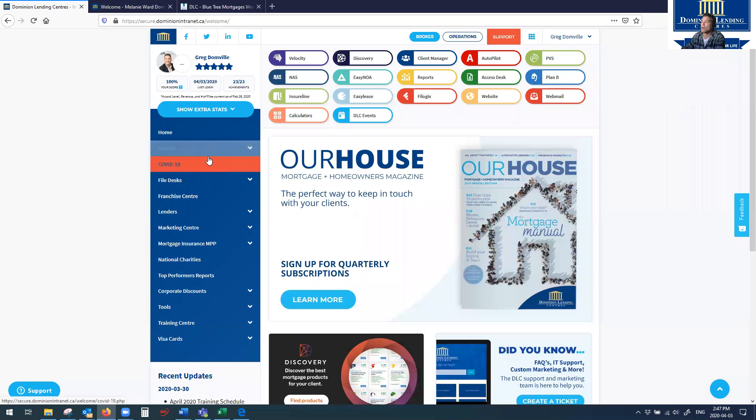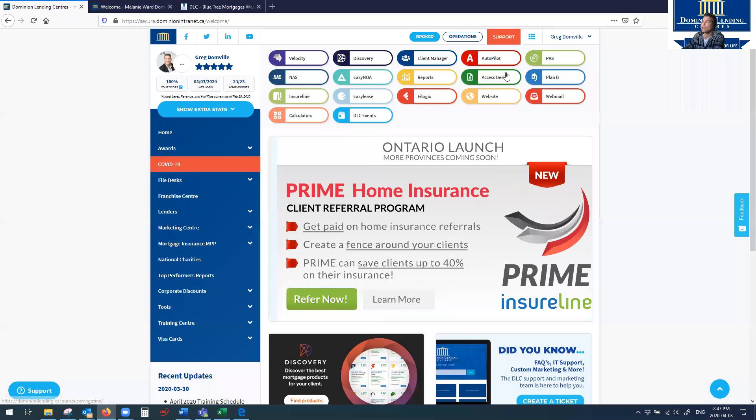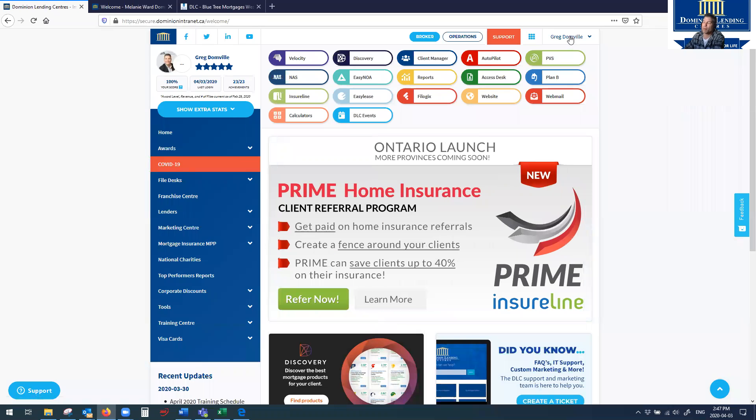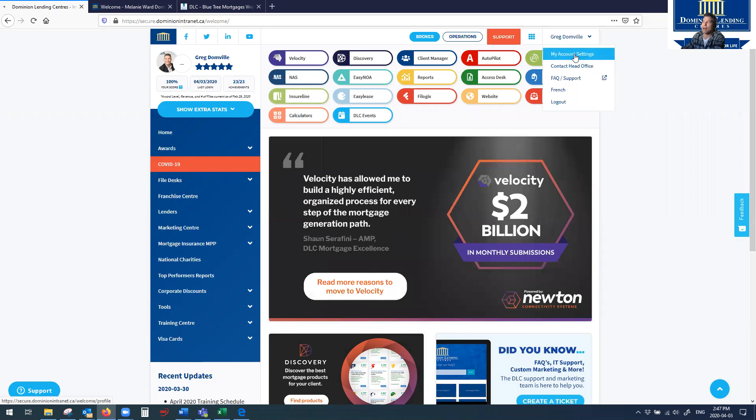So to do that, you go to your DLC intranet. Notice the new skin, the new look of this intranet. In the top right hand corner, you'll see your name, click on that, and click on my account settings. That's going to open up your intranet profile.